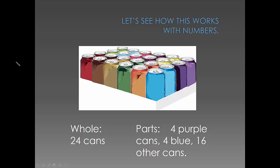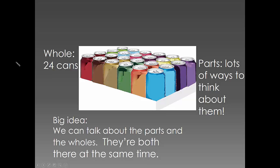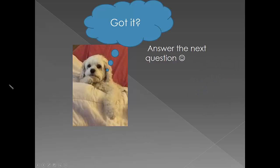Of course! The big idea is that the parts and the whole are both there at the same time, and we can think about them either way. Got it? Answer the next question.